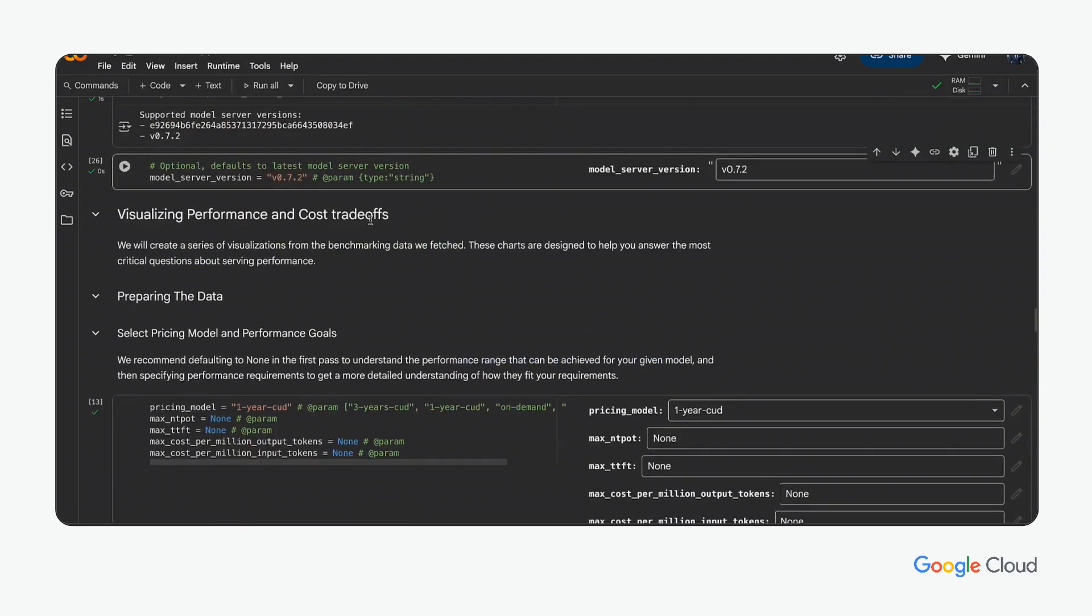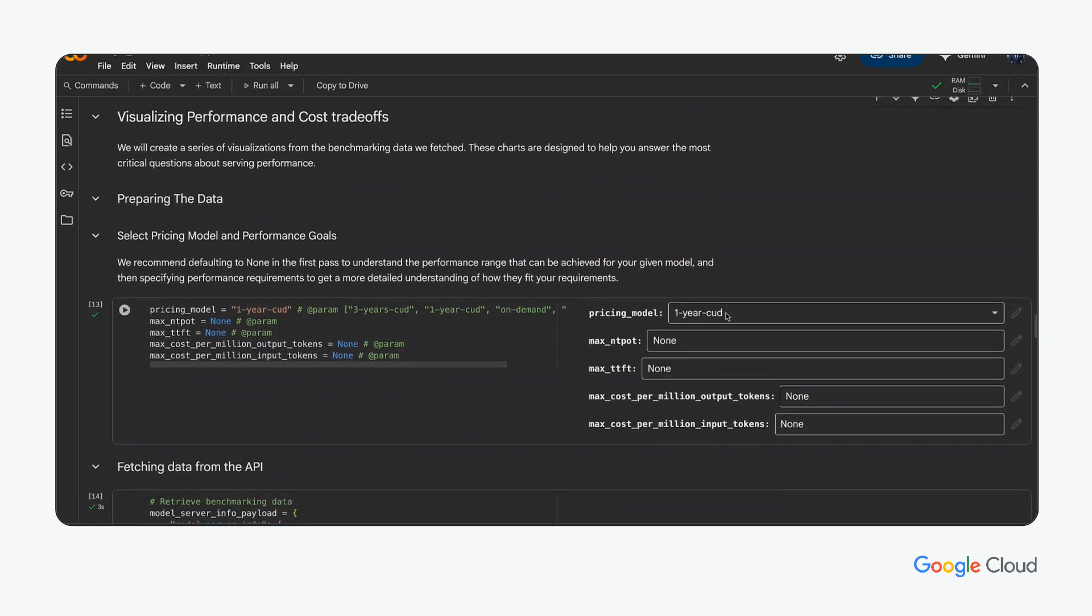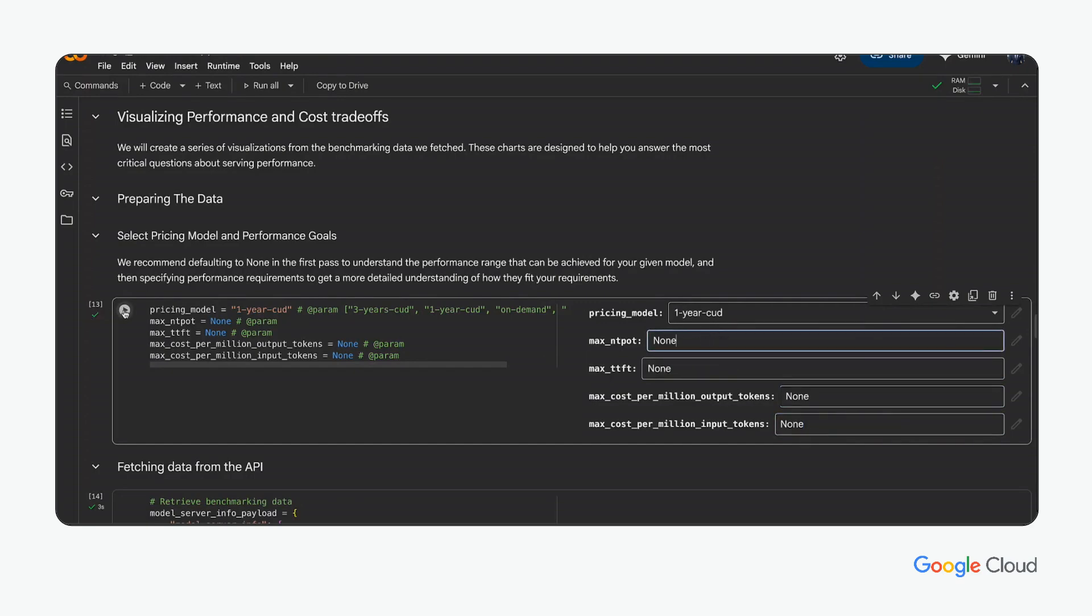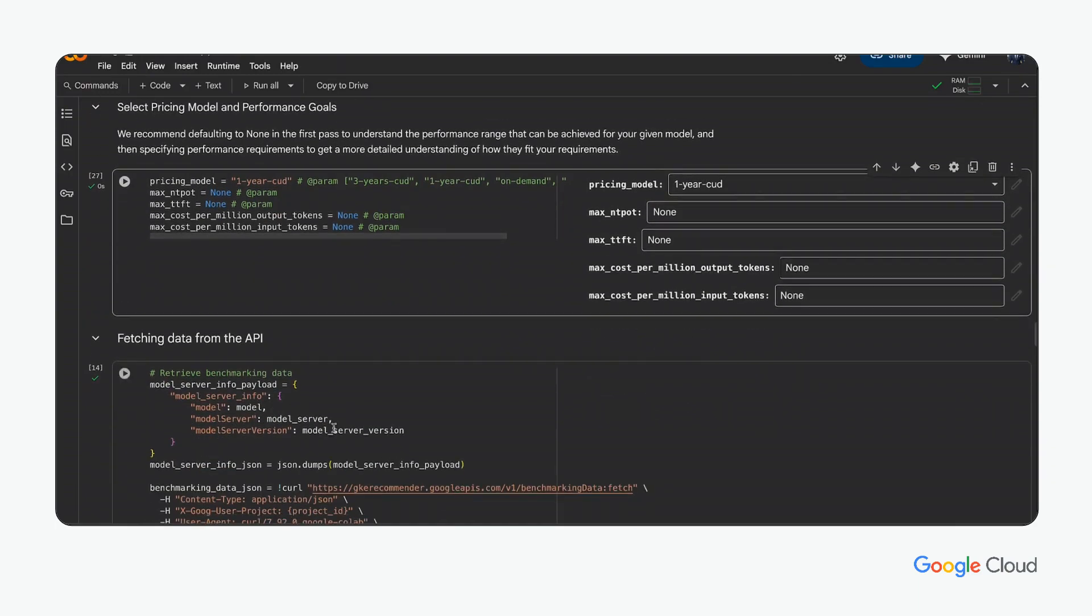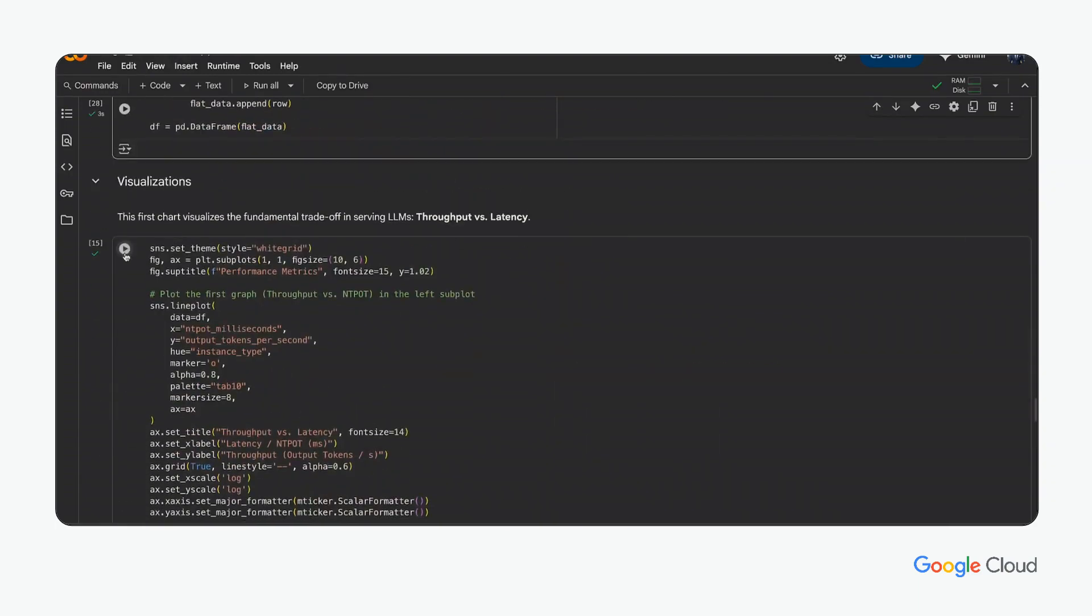The researcher is presented with a way to simulate different model and performance goals to visualize the data that was benchmarked by Google. The pricing model, performance metrics such as normalized time per output token (TPOT) and time to first token (TTFT), cost metrics such as cost per million input output tokens are all metrics that can be used to narrow down the model, accelerator, and machine type.